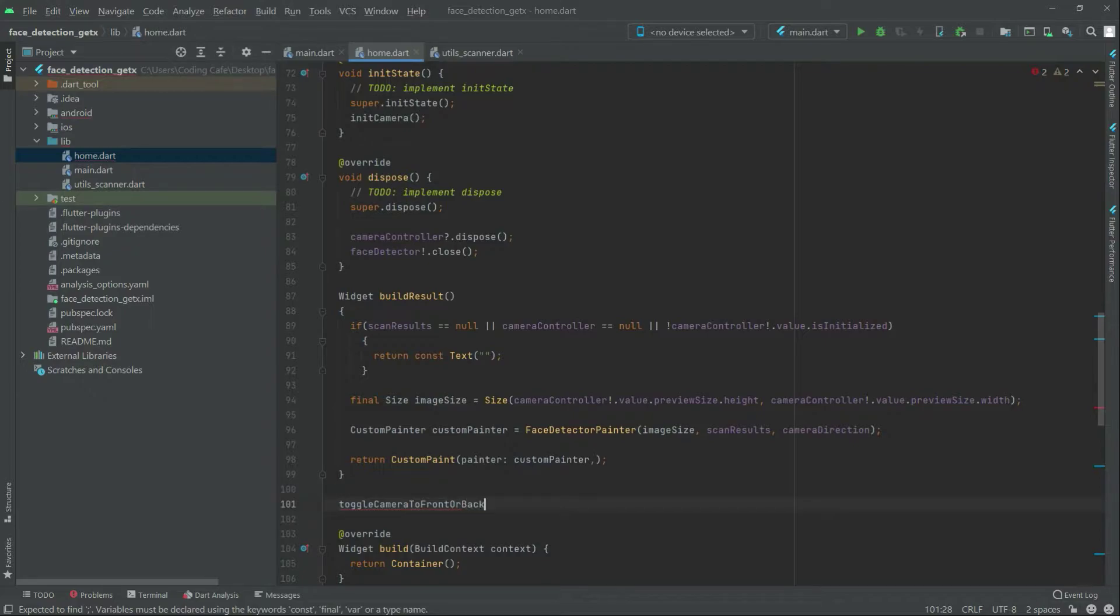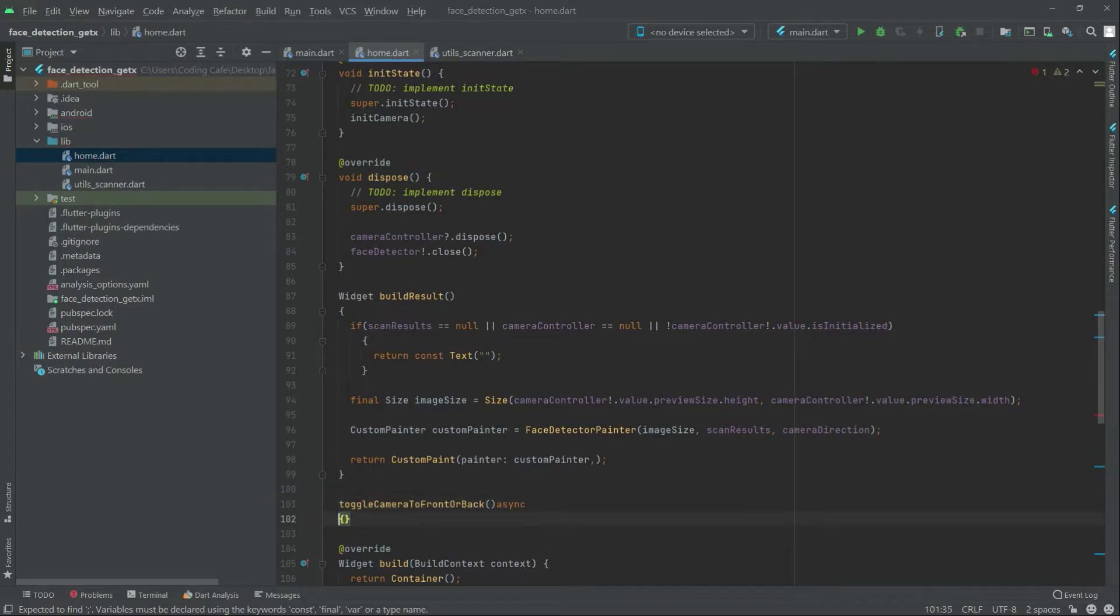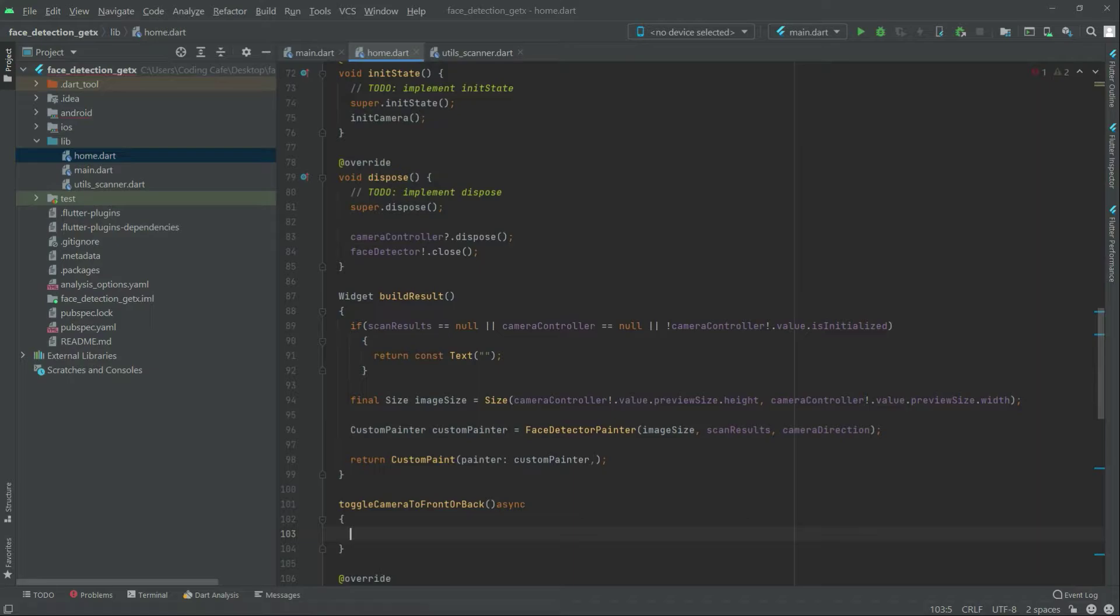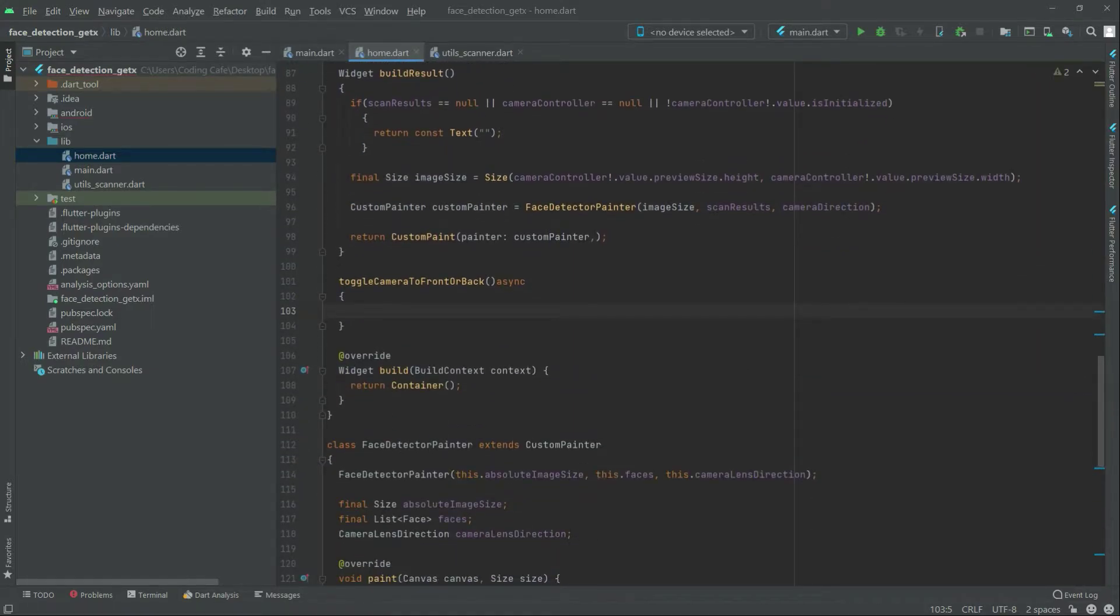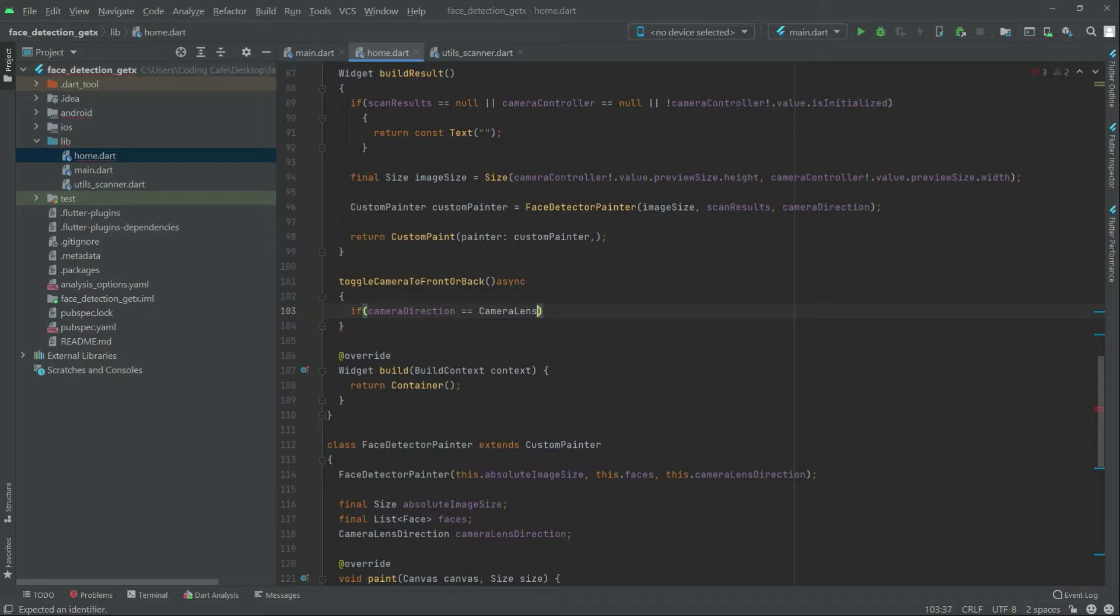This will be async. Now in this function, we will set the if condition. In the if condition, it will be camera direction, and as you can see, it will equal that to the camera lens direction dot back.